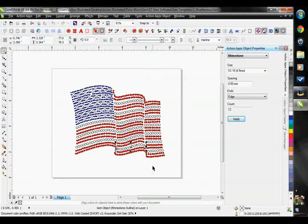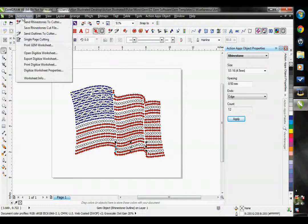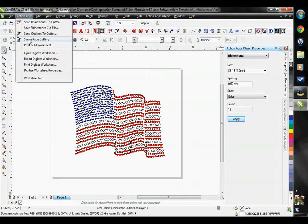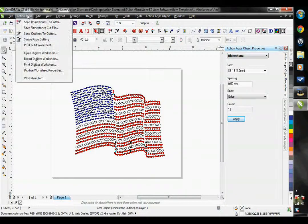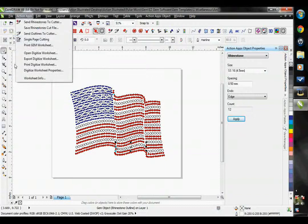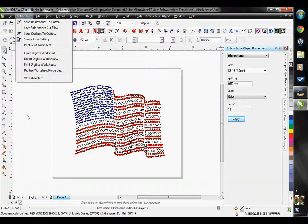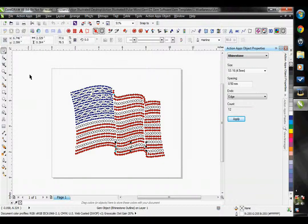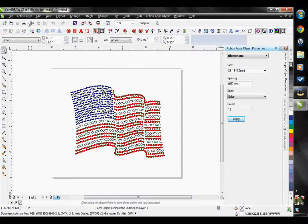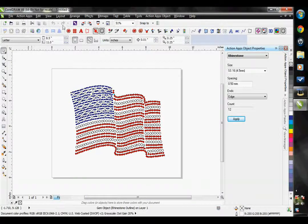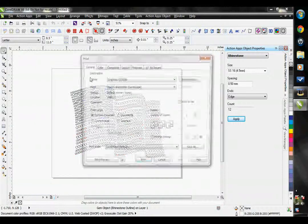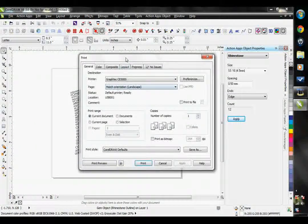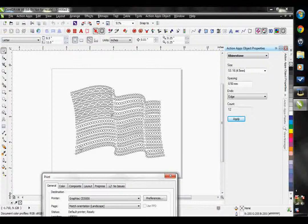I can set this design up to be cut that way by going to Action Apps and selecting Single Page Cutting. So now see how this little icon is highlighted? That means this option is turned on. So now if I go to Send Rhinestones to Cutter, you will see that it's all on one page.